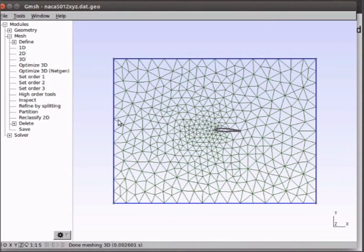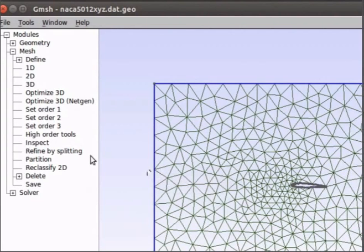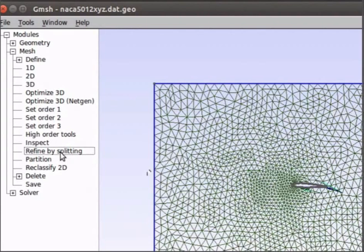We can also refine the mesh by clicking on the refine by splitting parameter in the mesh menu. Now let us save our work.